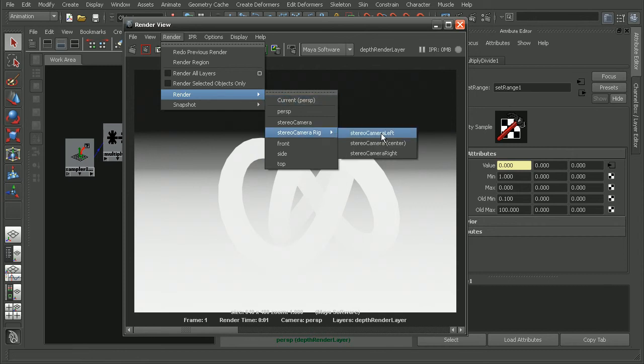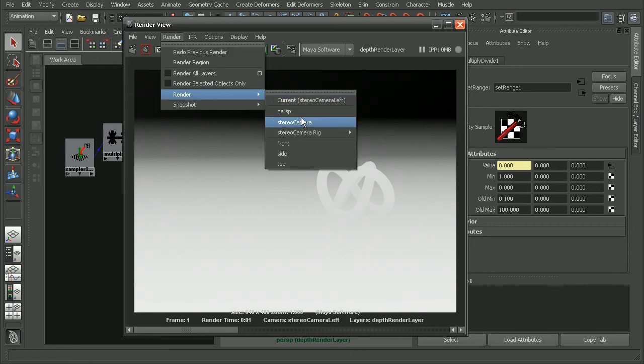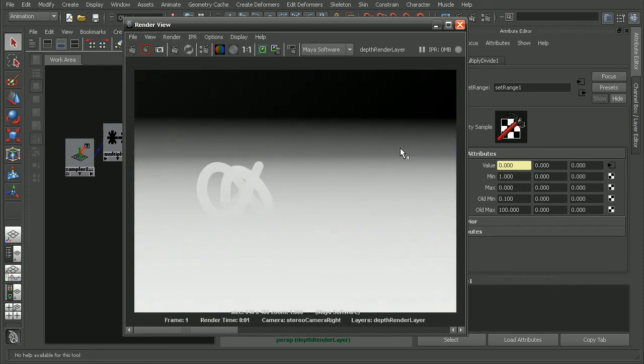So we come to render, stereo camera rig and render from the left. You can see that's what it'll look like. And if we render from the right hand side, we can see that's the result that we're going to get.